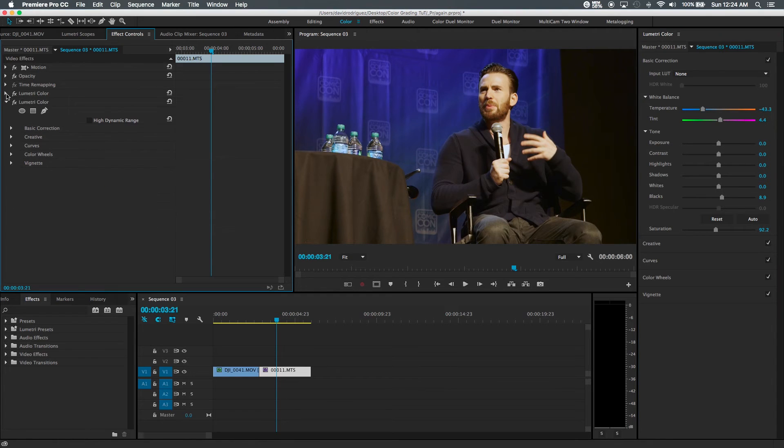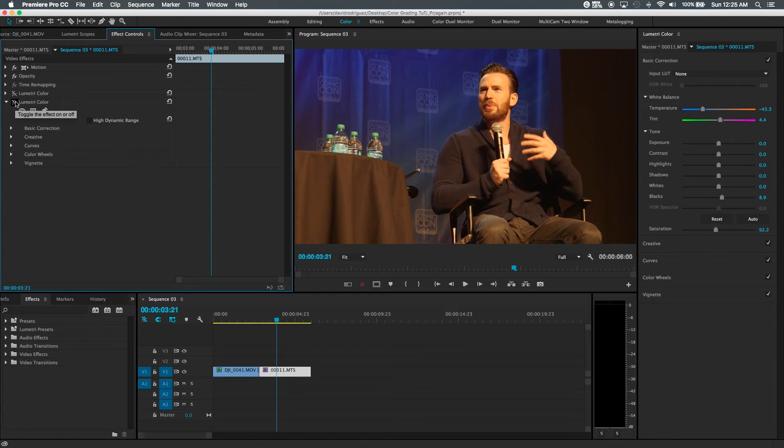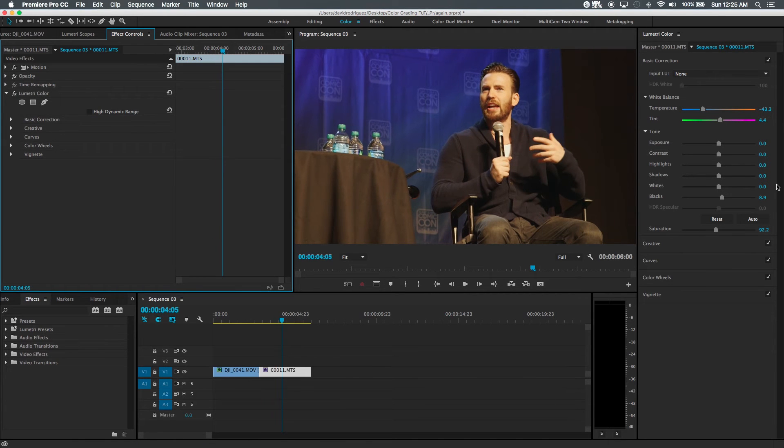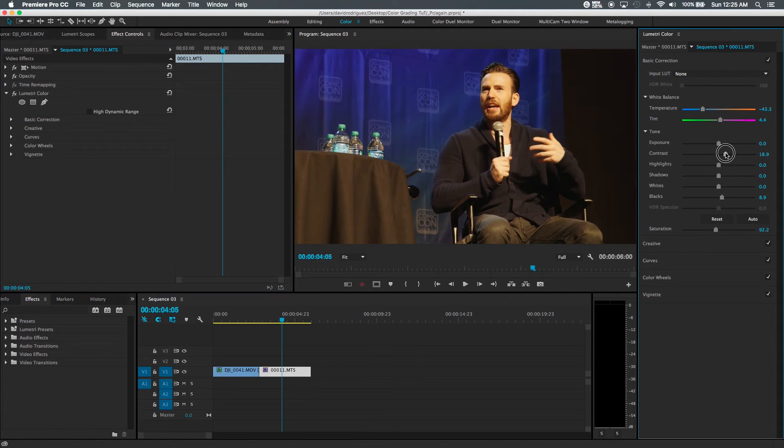And that looks pretty good. Oh look, there's two, let's actually apply it to it. Okay. And maybe we can add some contrast to that.